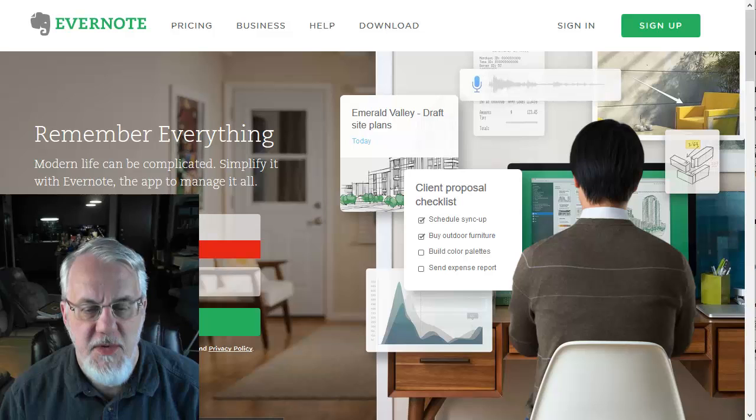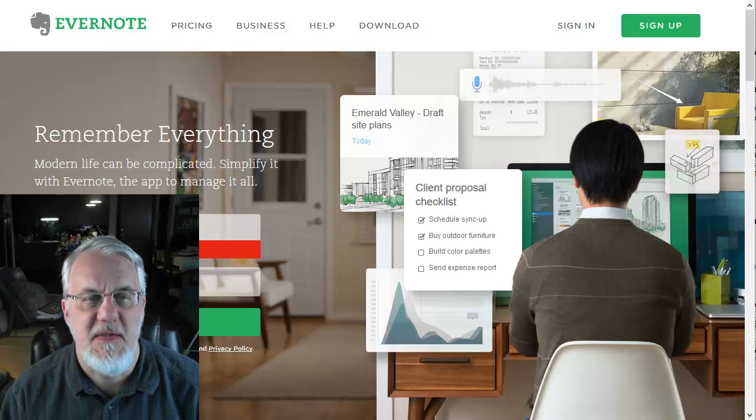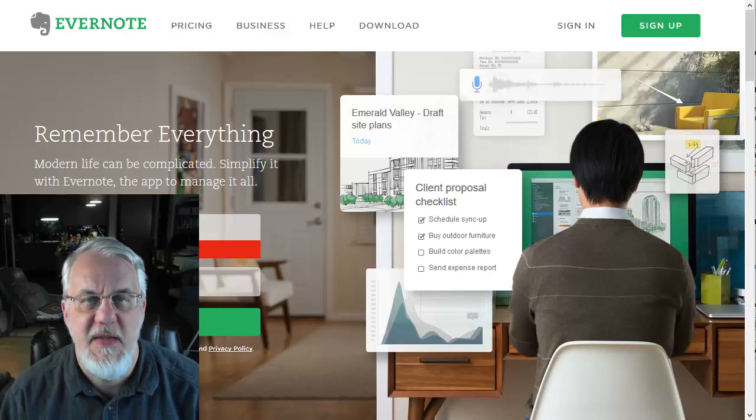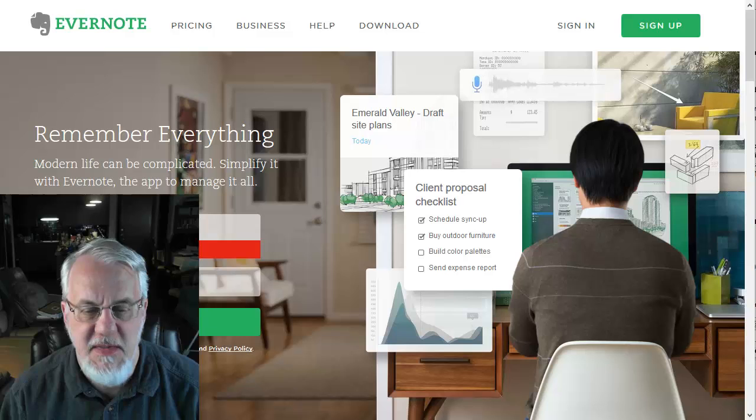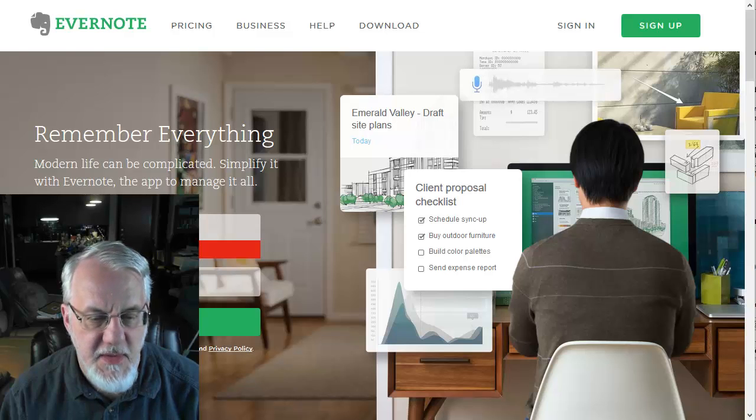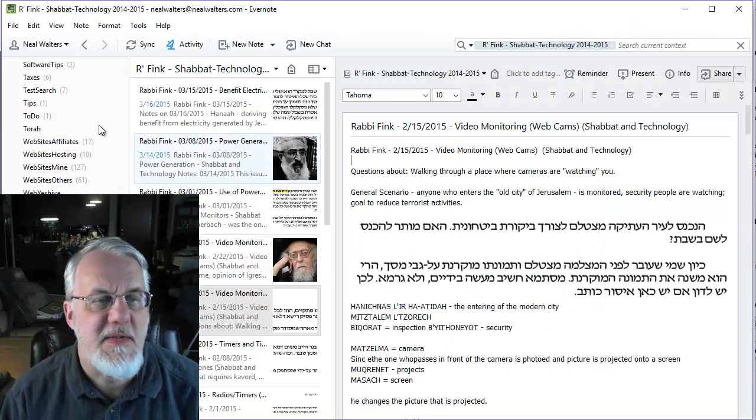I'm going to start by showing you the desktop interface. So there's basically the web interface, the phone interface, and then your desktop interface. I'm running Windows here and I'm going to open this interface.